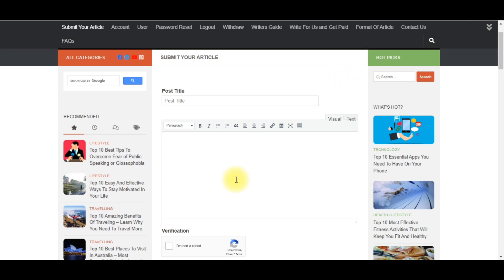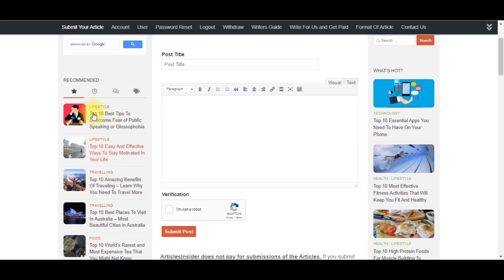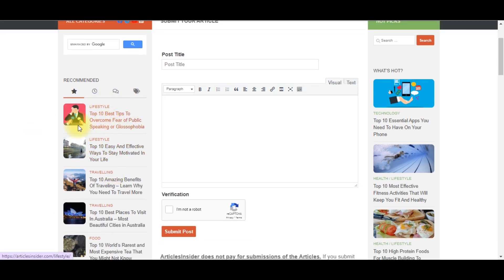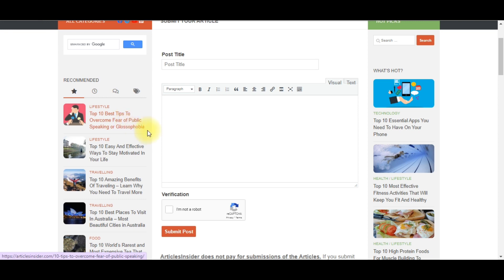Take note that the article you are going to generate must be in a top 10 list format. The article you generate to sell on this platform must be a top 10 list. As you can see on the screen, this one is in the lifestyle category — 'Top 10 Best Tips to Overcome Fear of Public Speaking.' You can go ahead and write similar articles.